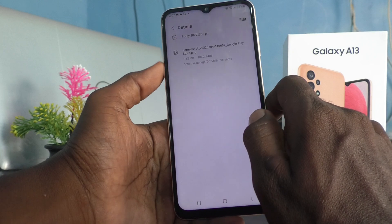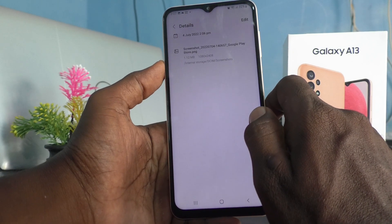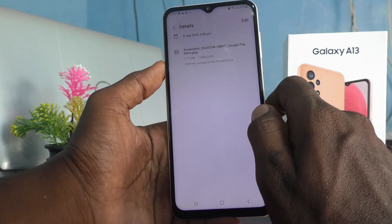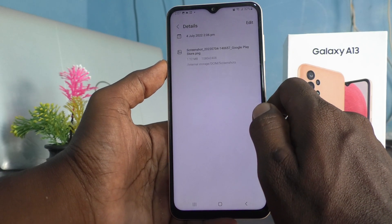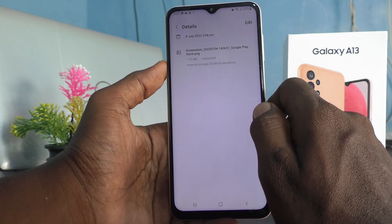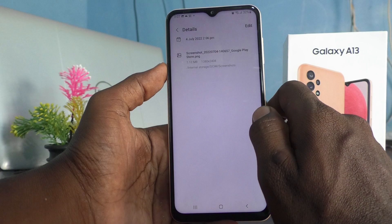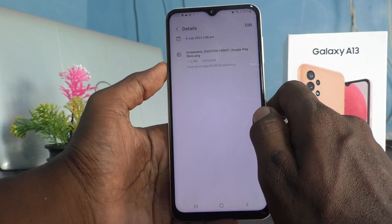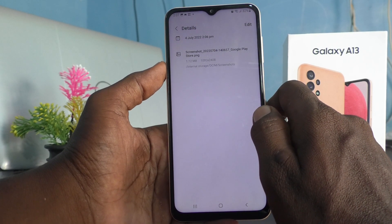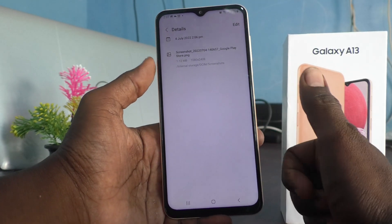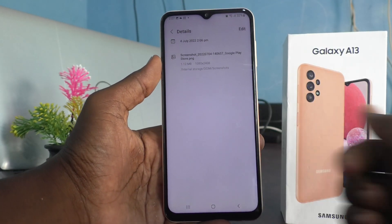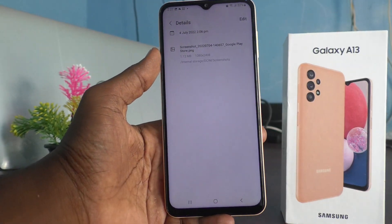In this way you can easily change the screenshot format from JPG to PNG on your Samsung Galaxy A13. Thanks for watching, bye!